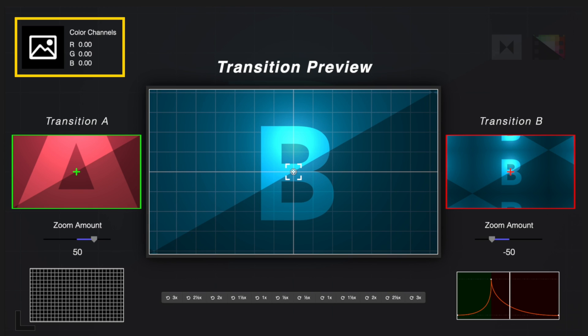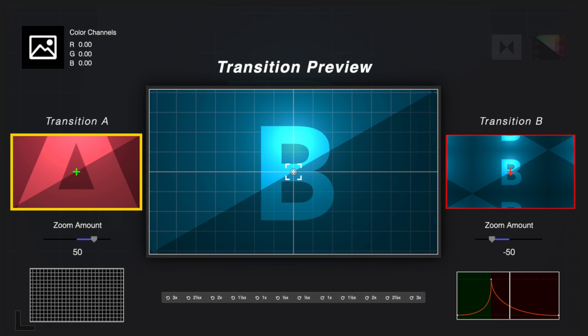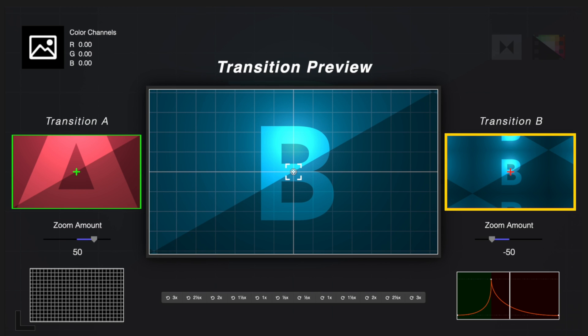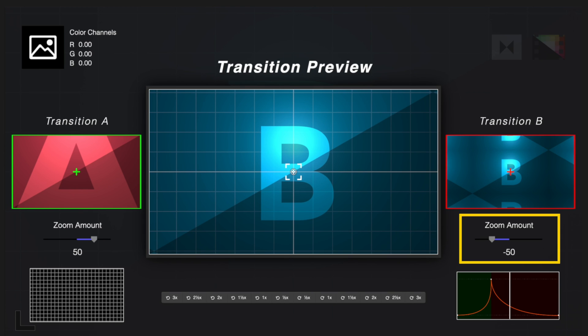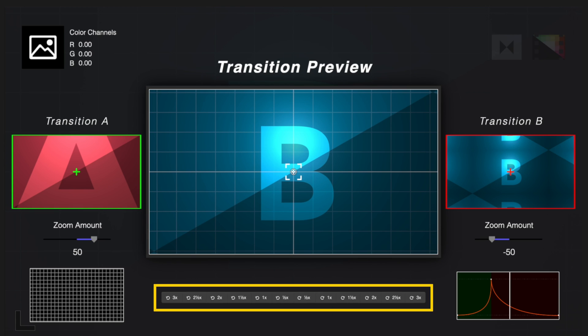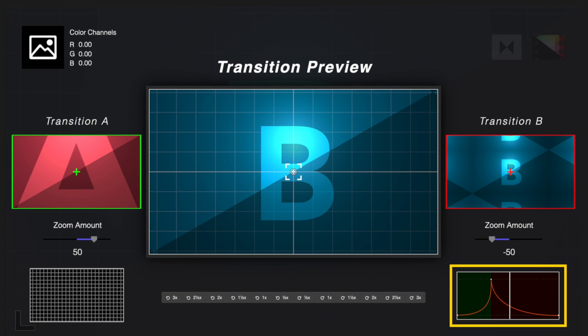We can also see our color channel values. Transition A shows the end frame of the first clip. Below it, we can see our A zoom amount, as indicated by this slider and value. On the right side, we can see the beginning frame of the second clip and the zoom amount for it. On the bottom left, we'll see a grid showing how distorted our clips are during the transition. In the bottom center, we'll see how much our clips spin during the transition. And on the bottom right, we'll see a graph showing the animation curve.